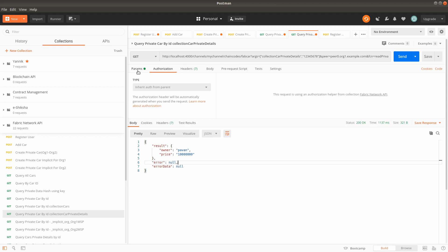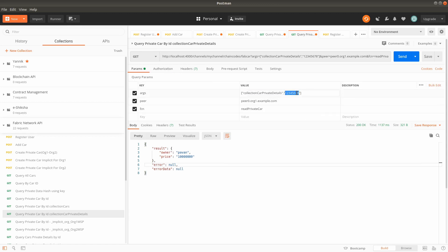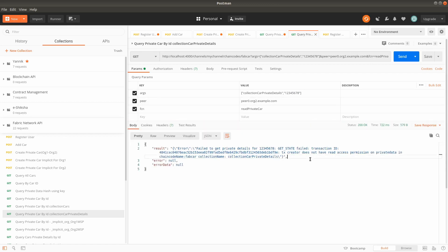I am querying collection car private details for this car key on peer0 organization 2. You can see: 'failed to get private details for key 1234678 — the transaction creator does not have read access permission on private data in chaincode for this collection name.' This is the expected error, meaning we don't have access to that private car details because we are invoking from another organization whose peer does not have information about this collection.